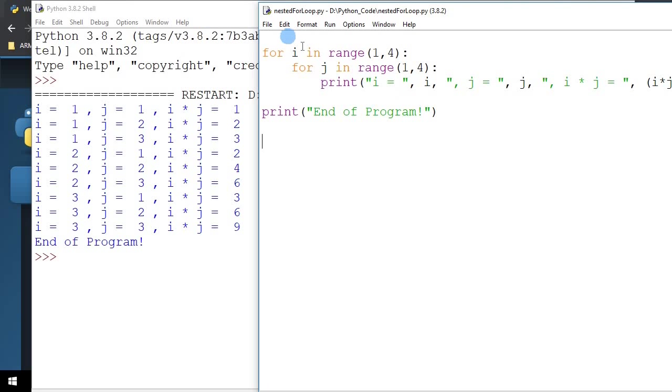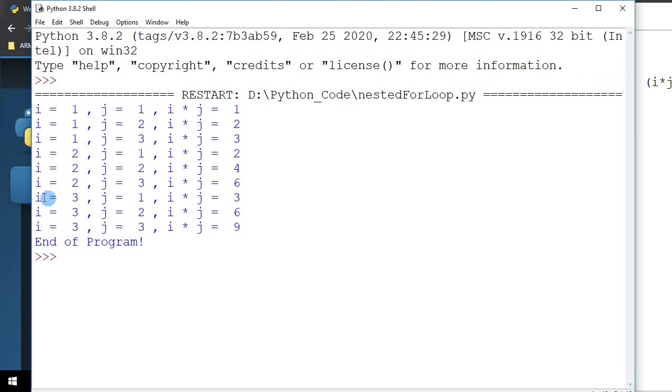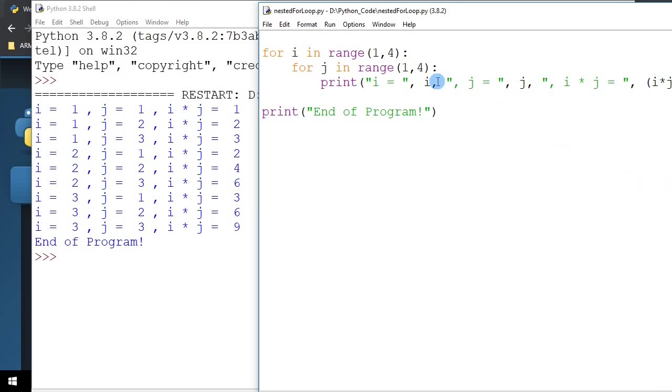And then finally, I go back one more time for the outer loop, the value of I becomes 3. I come back in, J also goes from 1, 2, and 3. So I have 3 times 1, 3 times 2, and 3 times 3.